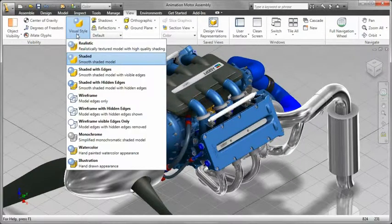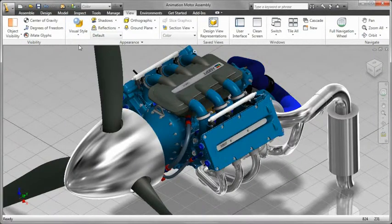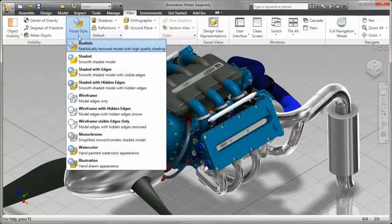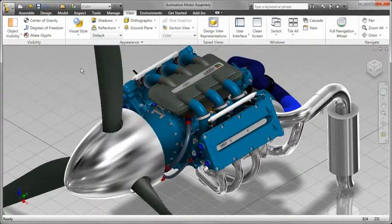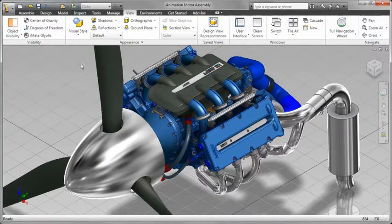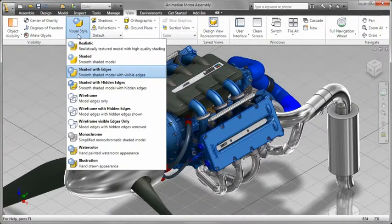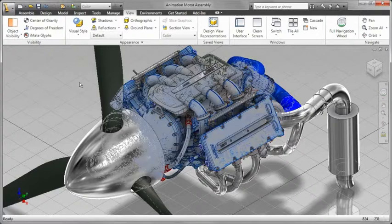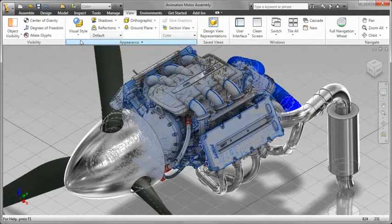Inventor provides one-button access to a variety of preset visual styles, including photorealistic, shaded surfaces, hidden line removal, wireframe, and illustration modes.